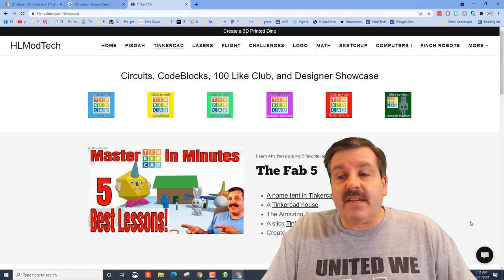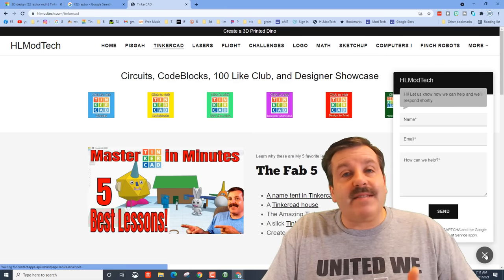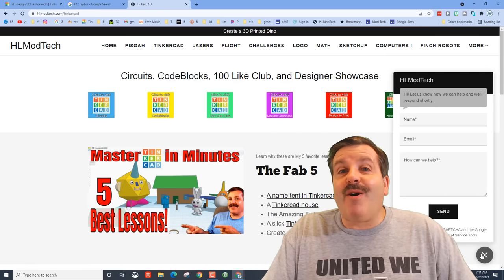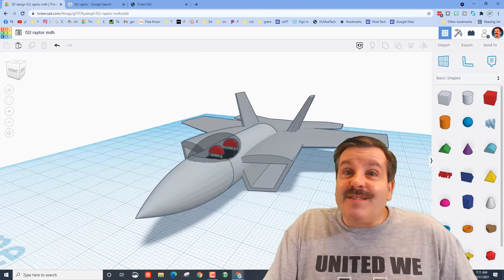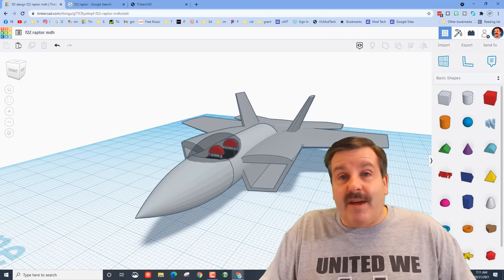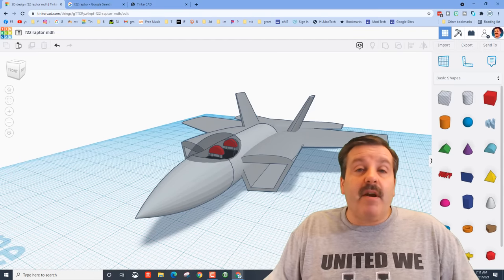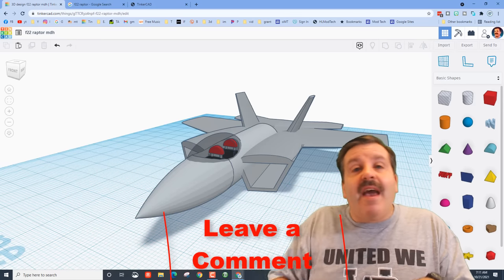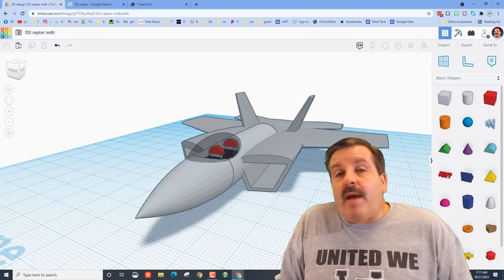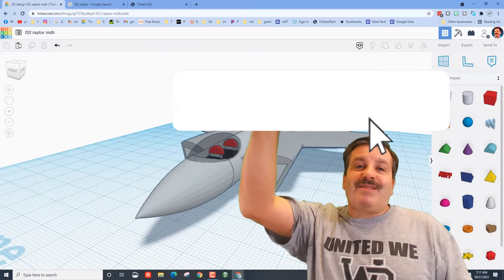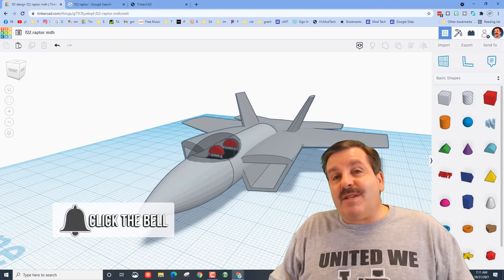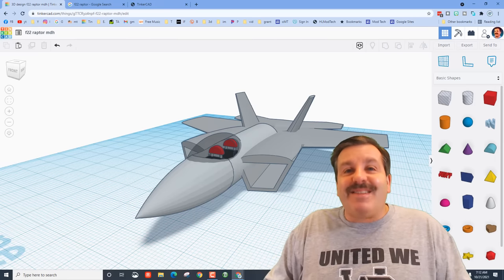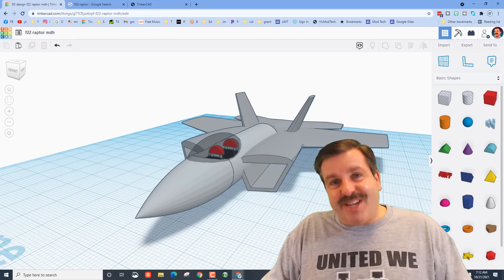You can also find me on Twitter at HLTinkercad. Visit HLModTech.com — it has all kinds of Tinkercad lessons on the Tinkercad tab and a messaging surface you can fill out to reach me. I hope you had an amazing time learning how to make this F-22 Raptor. If you enjoyed the video, please give it a like. Comment or suggest below, subscribe if you haven't, and hit the notification bell to be the first to know about new videos from me, HLModTech. Thanks for watching, have a great day!